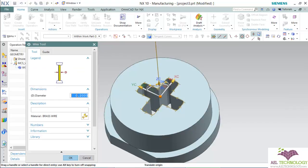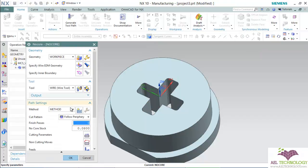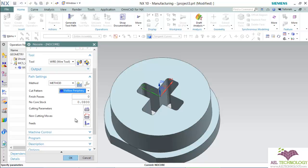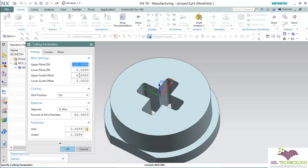Set the diameter as 0.3, material is brass wire. Next is Follow Periphery. If you want to keep any stock, you can keep a stock - I'm not going to keep any stock. Next is cutting parameters.